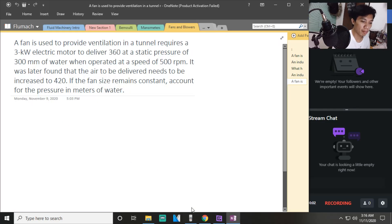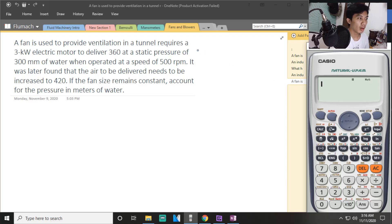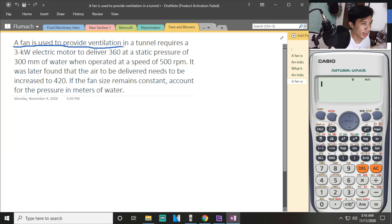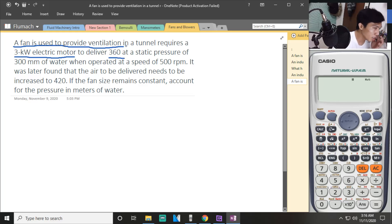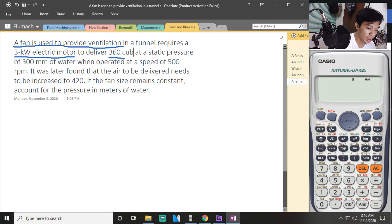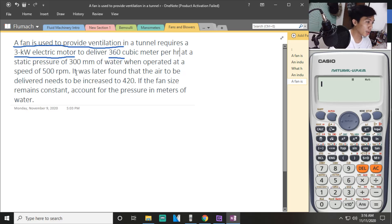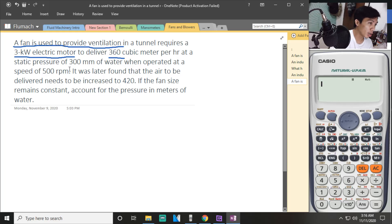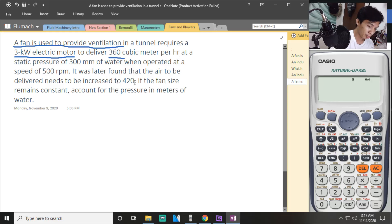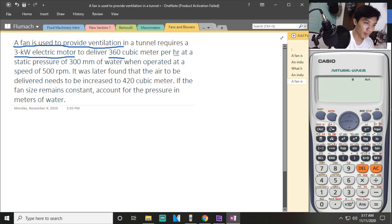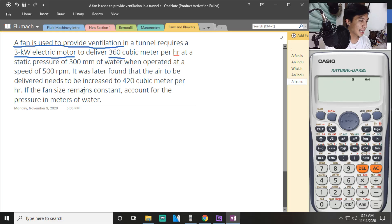For problem number five, a fan is used to provide ventilation in a tunnel. It requires a 3-kilowatt electric motor to deliver 360 cubic meters per hour at a static pressure of 300 millimeter water gauge, when operated at a speed of 500 rpm. It was later found out that the air to be delivered needs to be increased to 420 cubic meters per hour, with the fan size remaining constant.